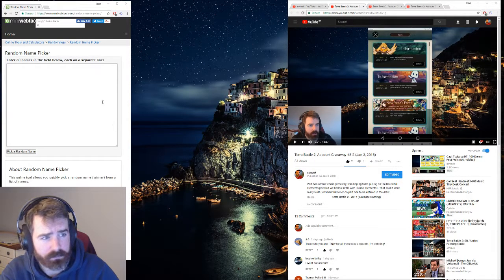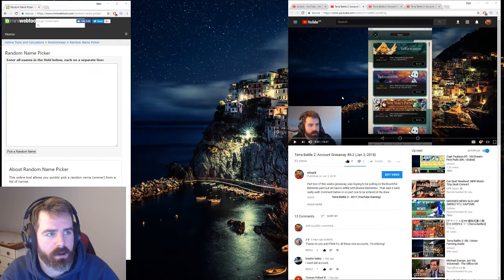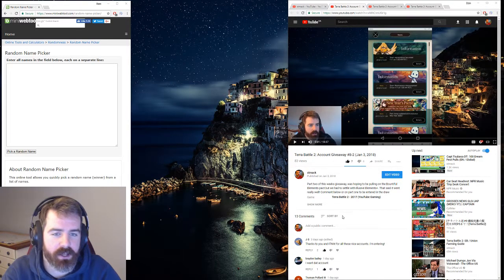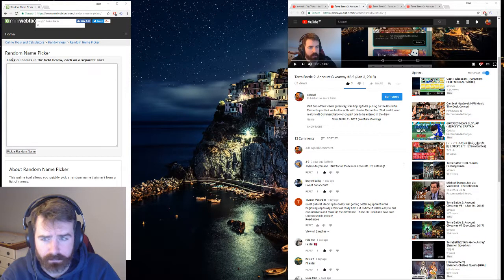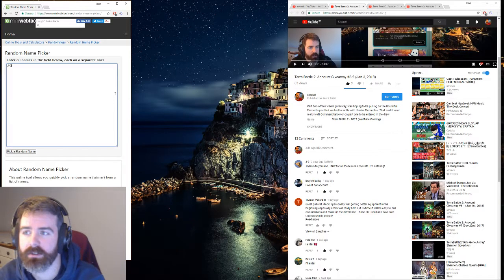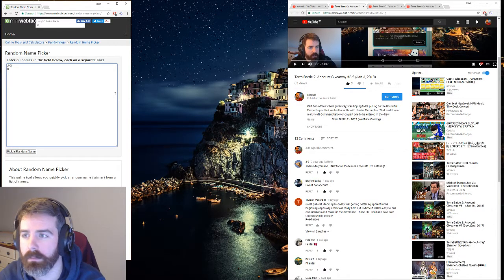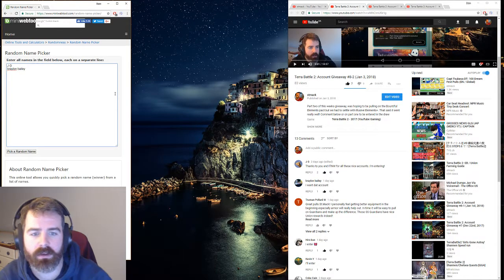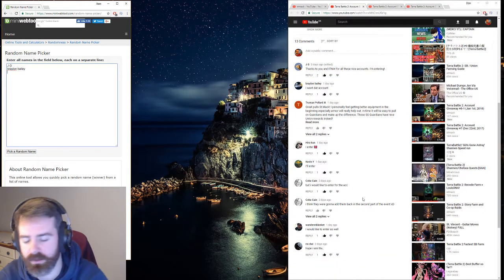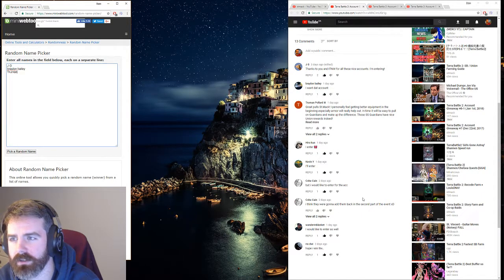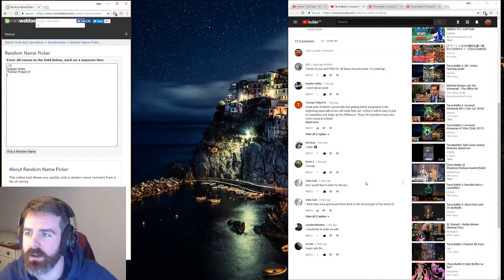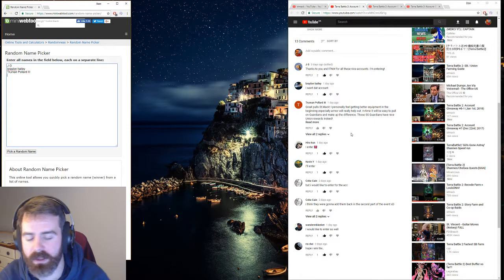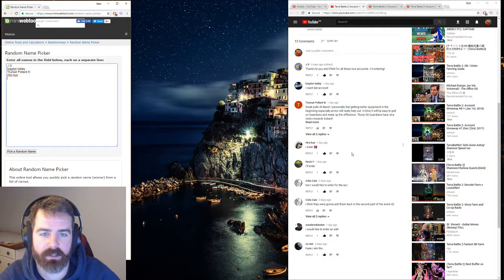Alright, so we're going to jump in. I guess for some reason I was thinking we had to do more pulls on the account, but I guess we did all the pulls on Wednesday. So I'm just going to jump in and grab all the commenters.